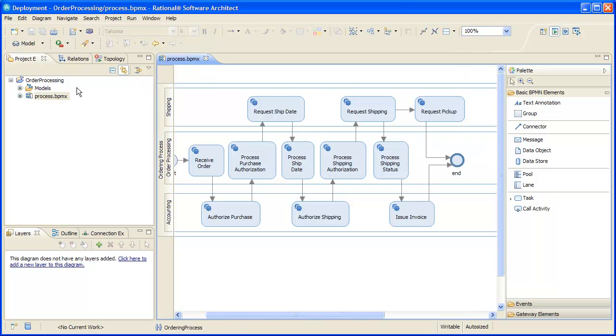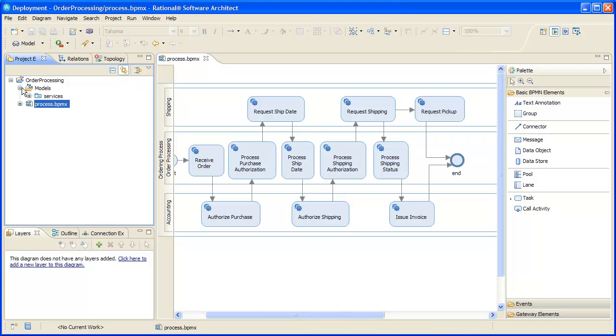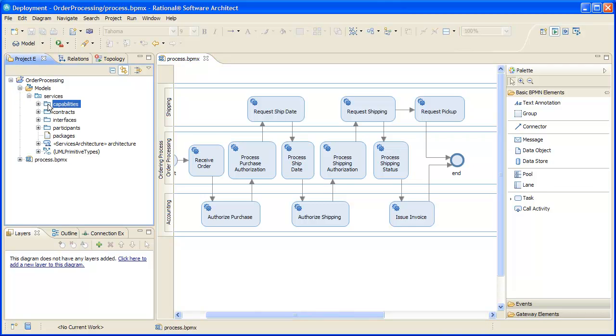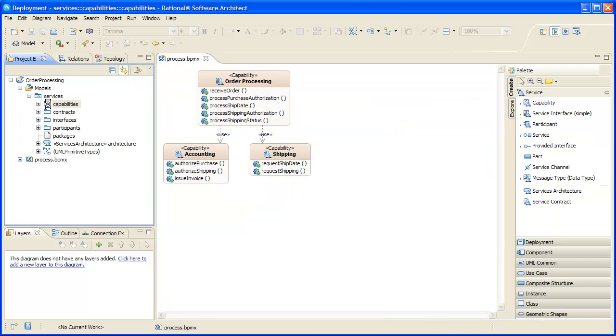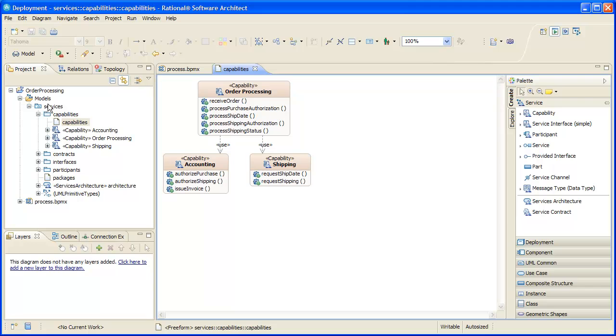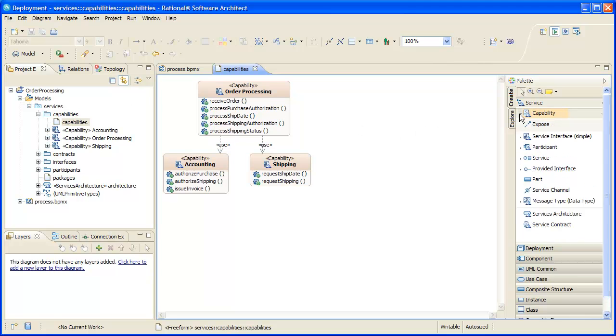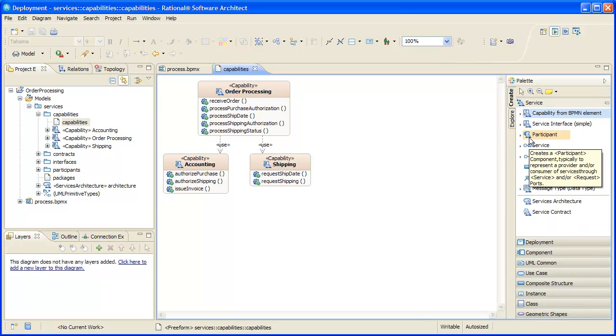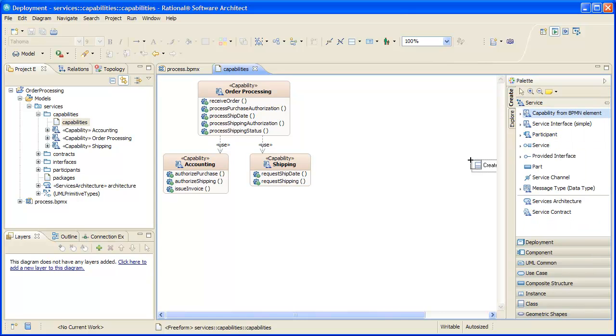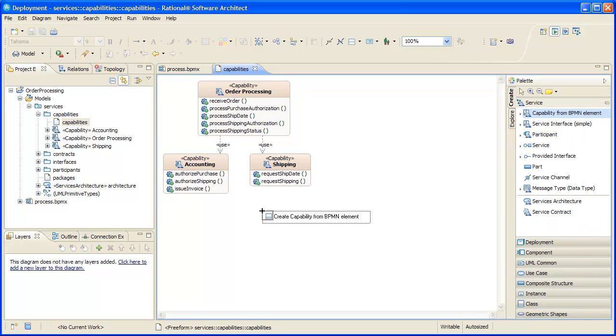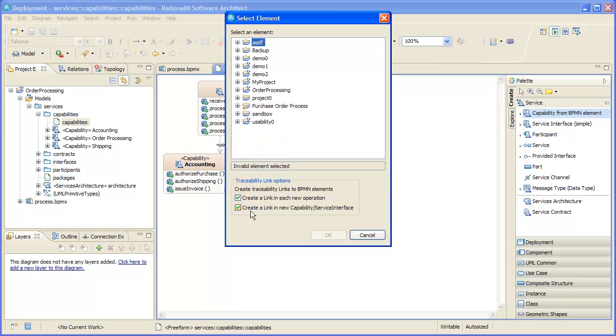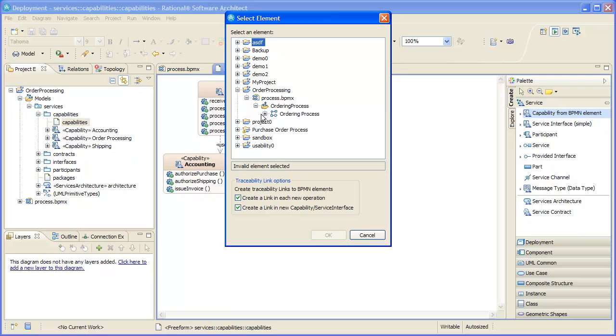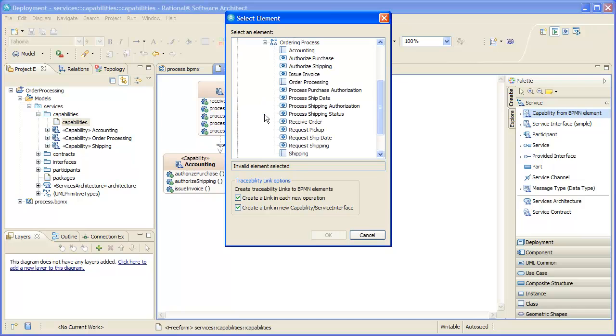Next, we'll add a capability to initially represent it in our services model. We don't really need to do this because the service itself already exists, but we do it anyway for consistency and for traceability linkage. The service modeling tool service palette provides an easy way to create a new capability from a BPMN element, including automatically creating traceability links. It creates the capability named after the selected BPMN element and creates operations derived from it as well.